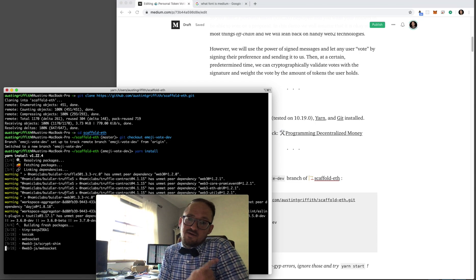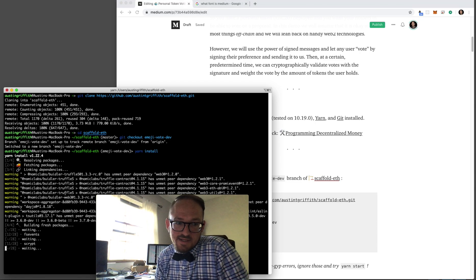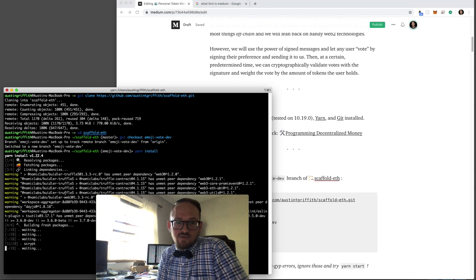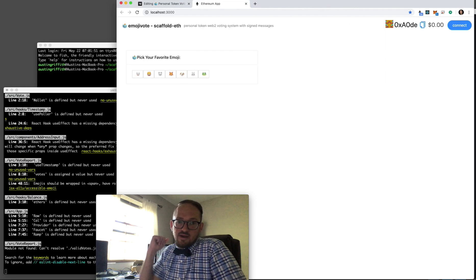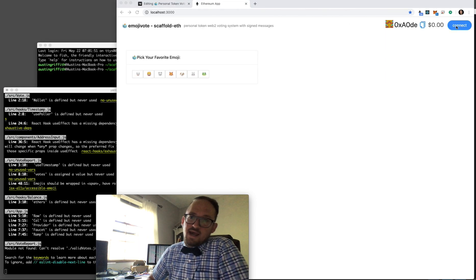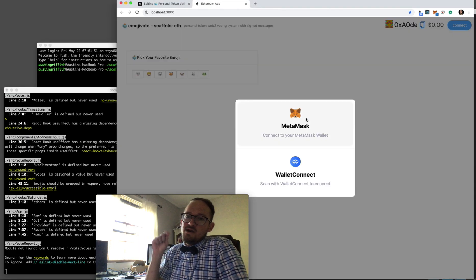So the first thing we do is we pull in scaffold ETH and we do a yarn install. Then we do a yarn start and it brings up our react dev server.